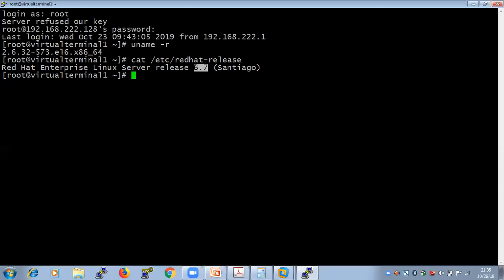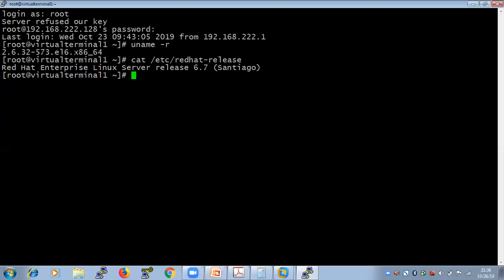The current version is 6.7. If I want to update it — note the difference between update and upgrade: upgrading means going from version 6 to 7, while updating means going from 6.7 to 6.8. When you update, the kernel version also updates. If you have multiple kernels installed, GRUB lets you choose which kernel to execute.